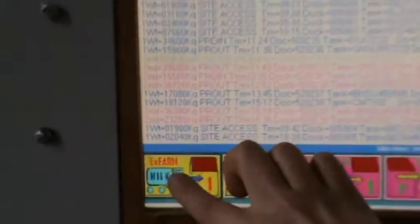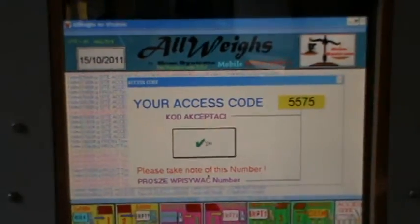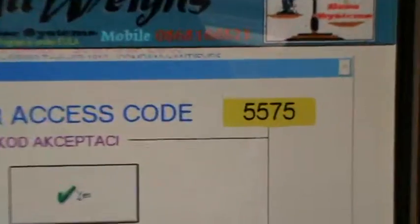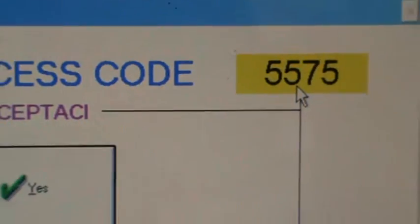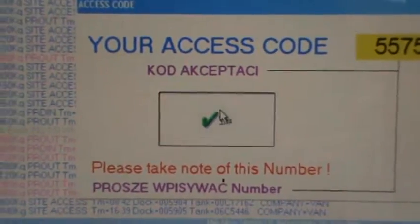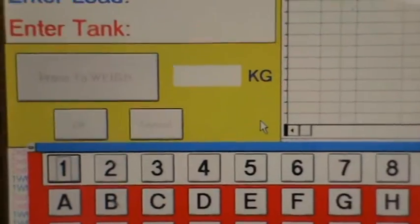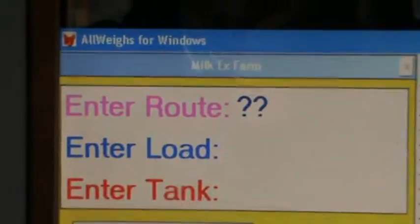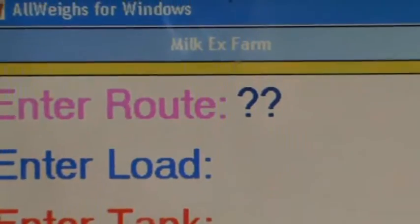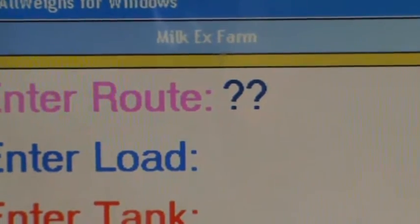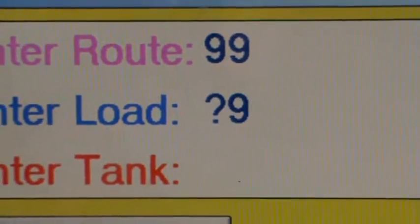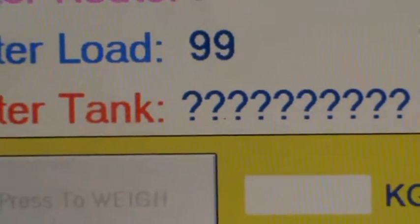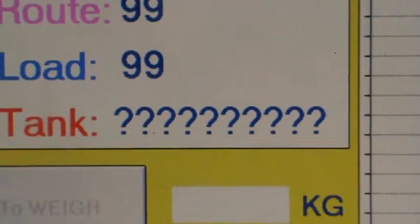First, the driver touches the screen. Here I call the random numbers issue. Enter the road number, the load number, and the tank number.